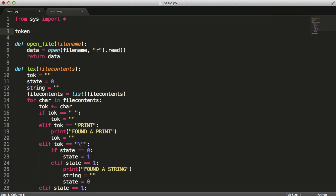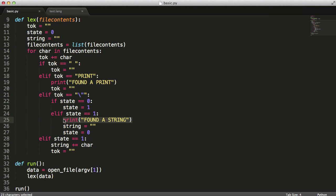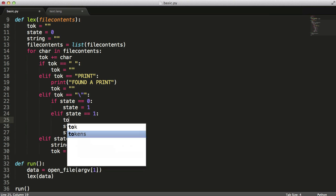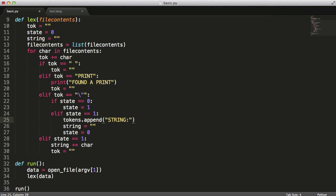So let's say tokens and we're going to create an empty list. When we find a string, what we're going to do is set tokens.append and then we're going to set string colon and then we're just going to append on the value of the string. So in our case, we're just going to use the string variable.